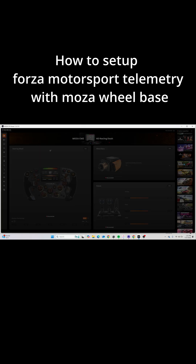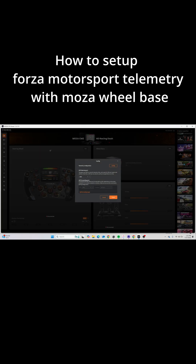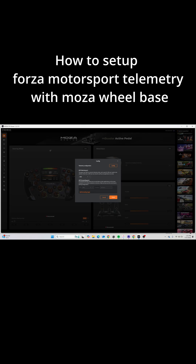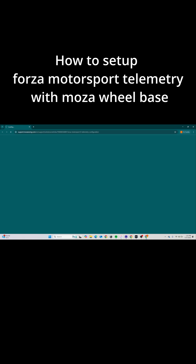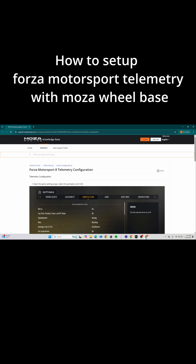Step 1: Press the Config button on the game icon. Step 2: Select Config, then choose Manual. Step 3: The manual will appear.